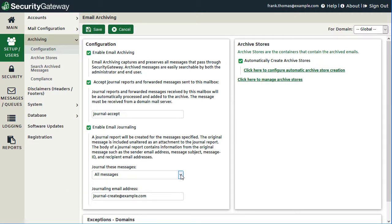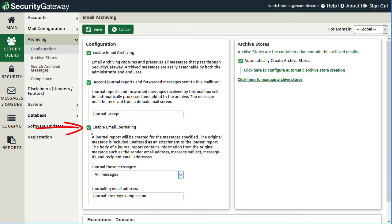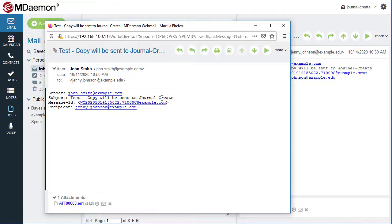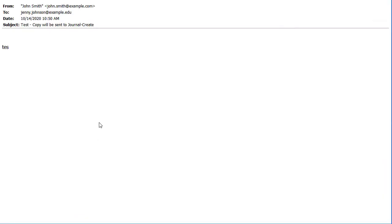The body of the journal report will include information from the original message, such as the sender email address, message subject, message ID, and recipient's email address. For example, I've created journal-create@example.com on my mail server and enabled journaling to send reports to that address. In the inbox, you can see the sender and recipient, message subject, message ID, and the original email attached — which can be opened, downloaded to your desktop, opened in another mail client, or saved to another directory.